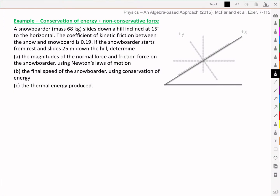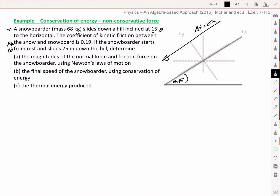In this case, we have the snowboarder heading downhill and covering a delta d equal to 25 meters. We have an incline with theta equal to 15 degrees, and we're given the coefficient of kinetic friction and the mass of the snowboarder. It also tells us that the snowboarder starts from rest, so our vi is equal to 0, and we want to know the final velocity as part of the problem.